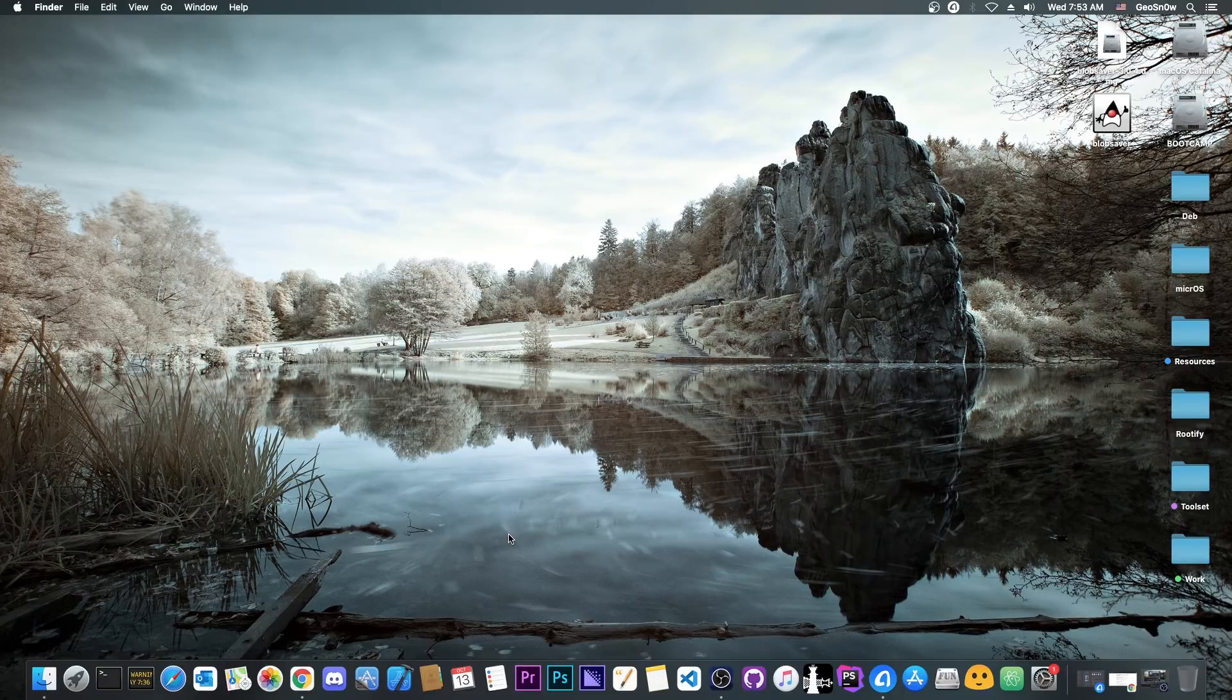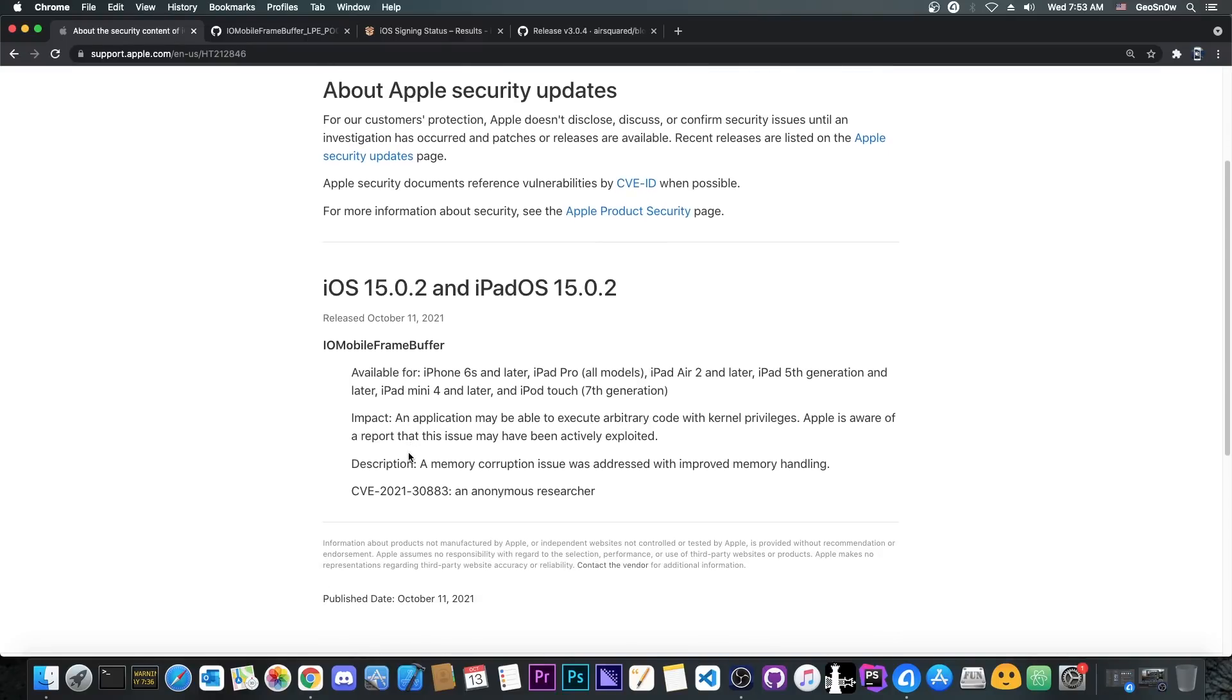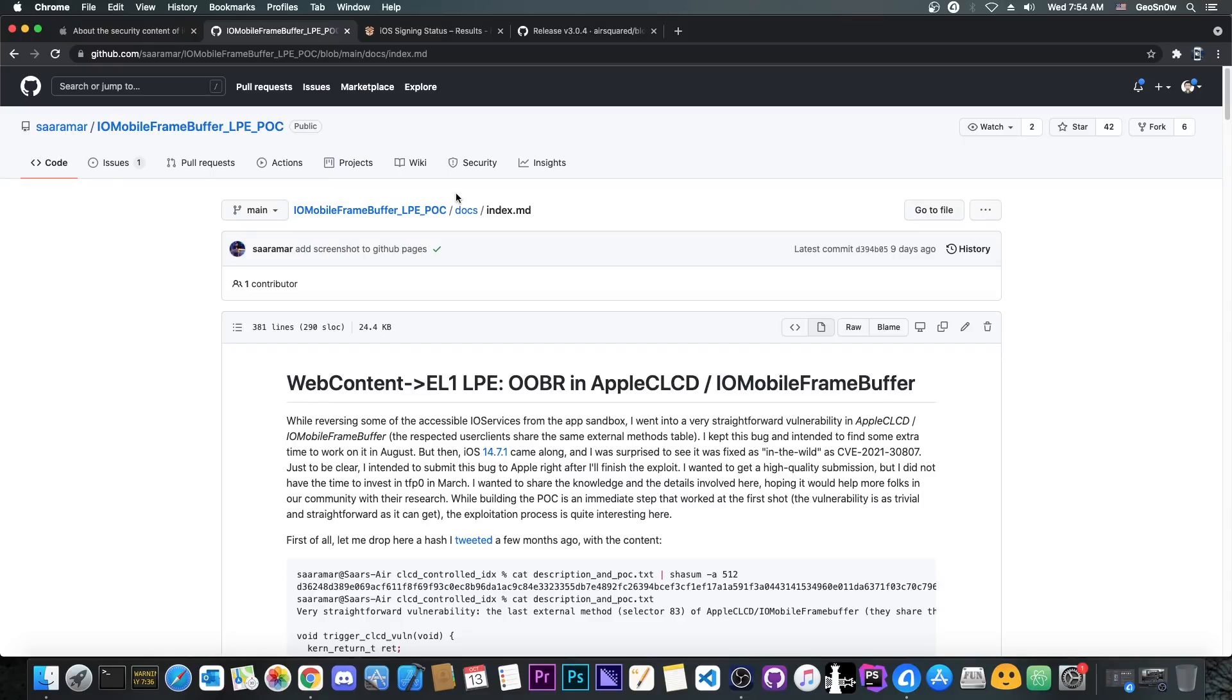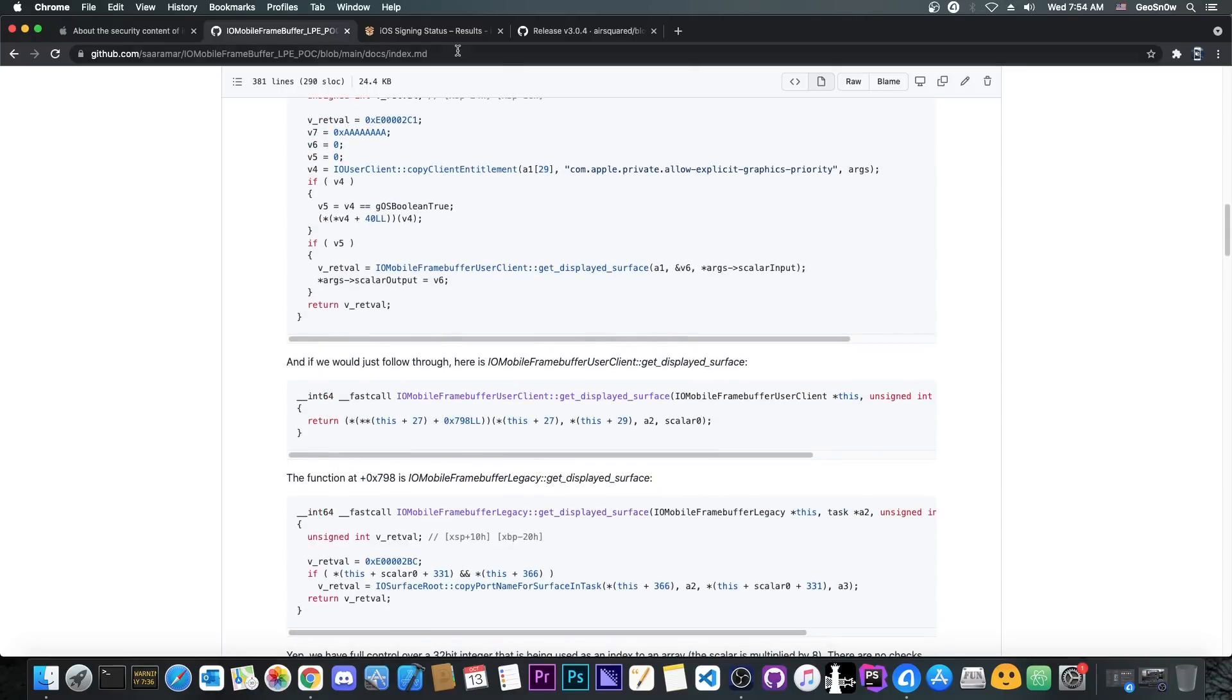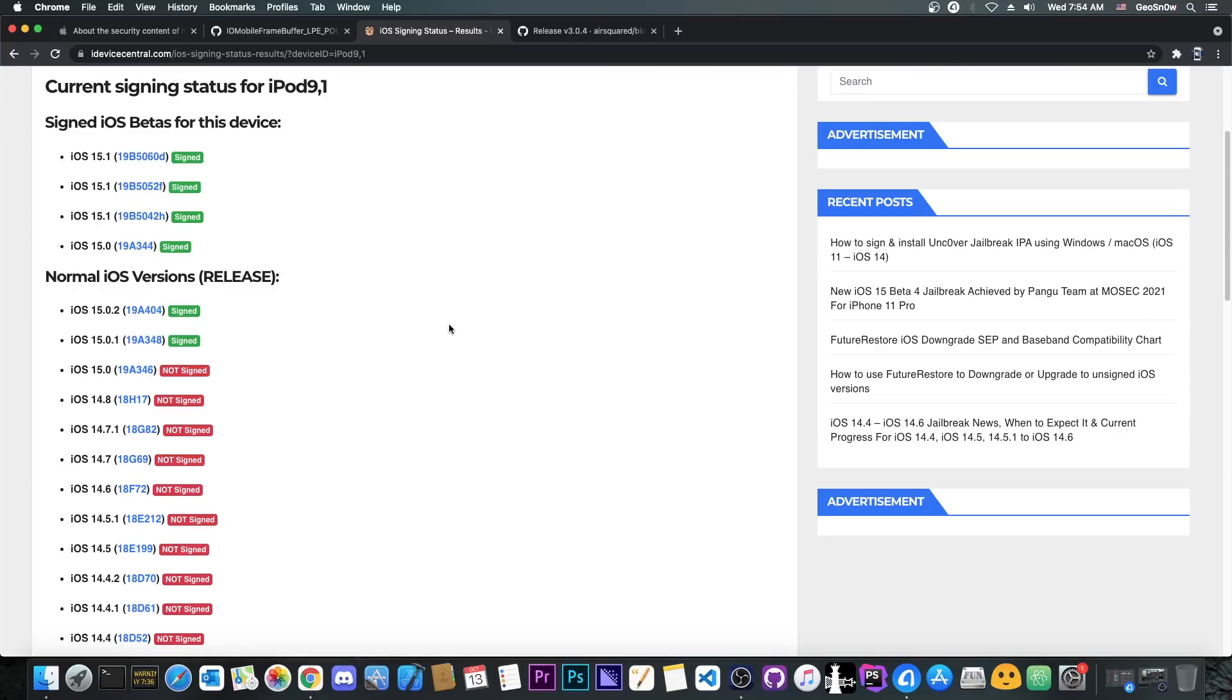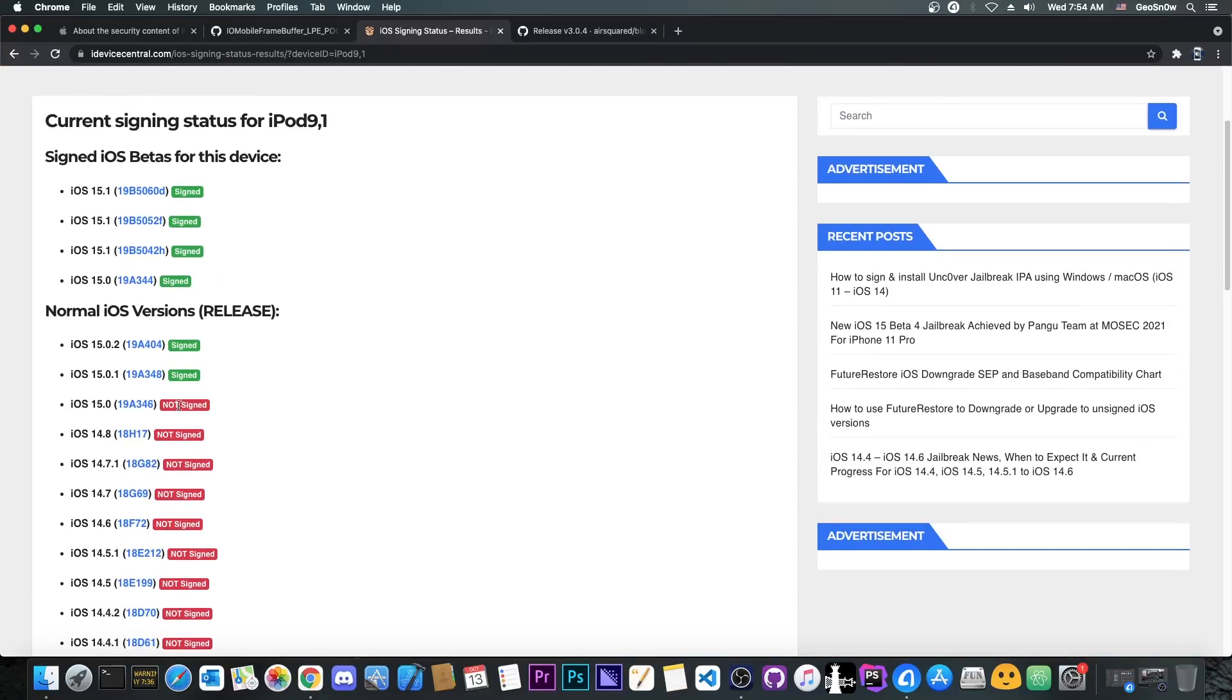Yes, 15.0 can still be saved because the RC is still signed. Now as you probably know iOS 15.0.2 was released yesterday with only one change, a patch for the IO Mobile Frame Buffer Vulnerability here, and of course security researcher Saar Amar already posted a proof of concept in here that we can use for jailbreak purposes. However, if you want to save your blobs for downgrade purposes, which I definitely recommend if you're into jailbreaking, you can still save not only 15.0.2 or 15.0.1, you can also save 15.0.